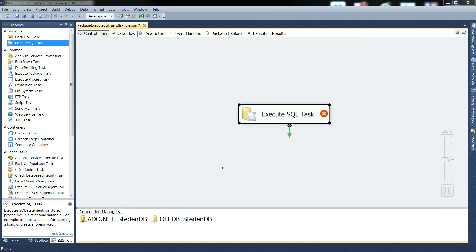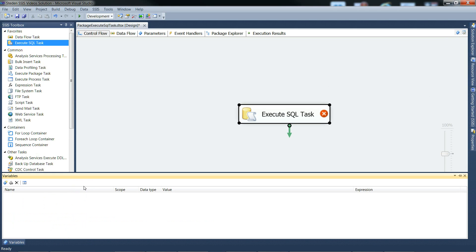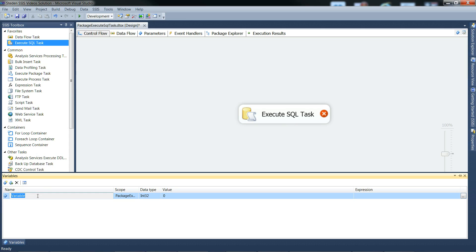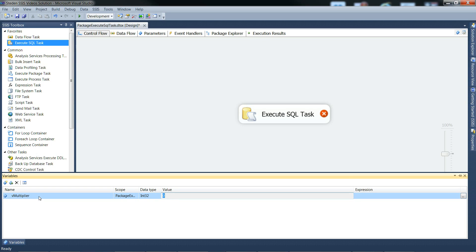What we need to do now is we need a whole bunch of variables to play with. So what do we need, we need the multiplier, that's the input number. We won't worry too much about scope, we'll just keep it at the package level, and int32, and we'll give that a value of 2. So that's fine, next one.